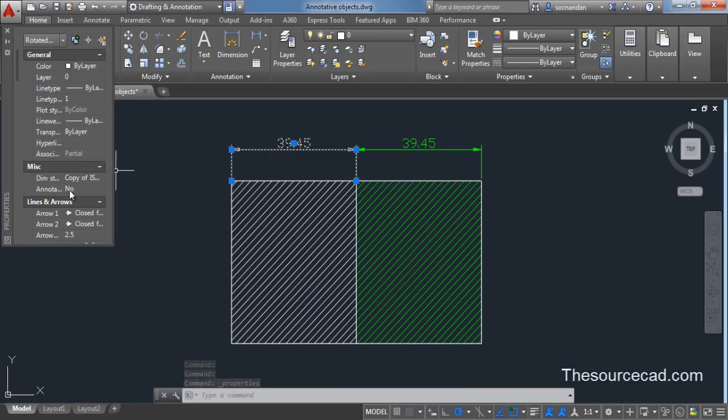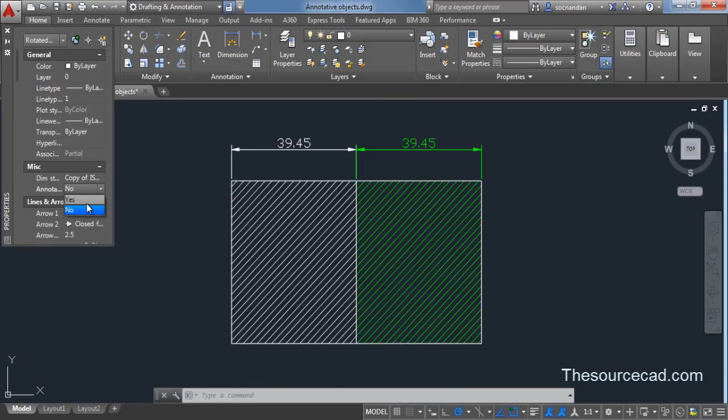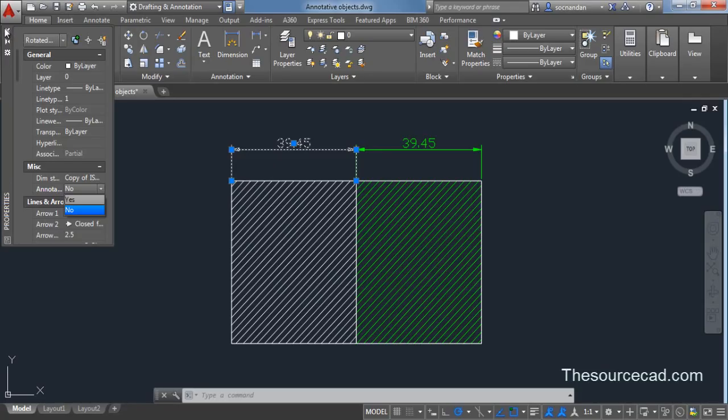This one is turned as no. That means it's not annotative. Just click on this drop down, change it to yes and it will become an annotative object. So I am not going to change this because this is non-annotative and I will keep it that way.